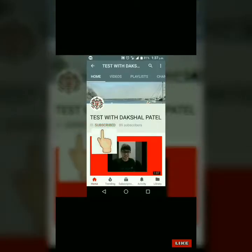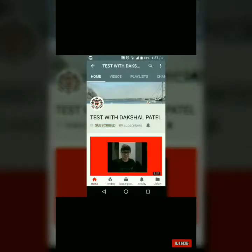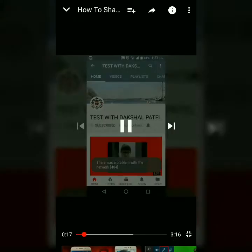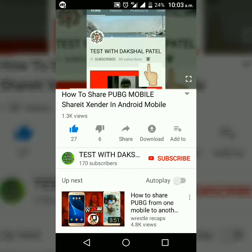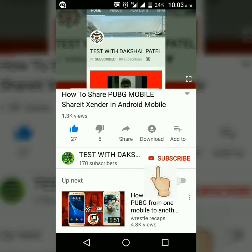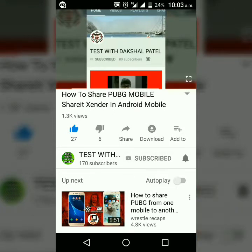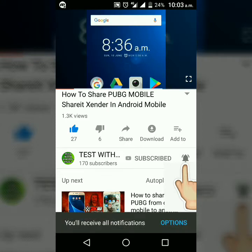Hello friends, I am Dakshal Patel and you are watching Test with Dakshal Patel. Please subscribe my channel by pressing the subscribe button. Don't forget to press the bell icon to get the notifications of my video as soon as I upload them.